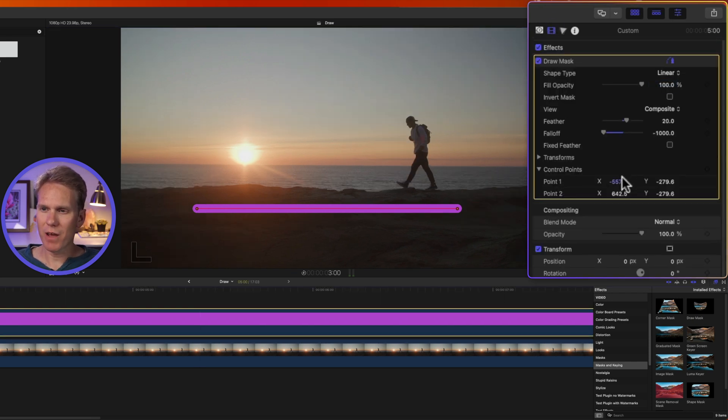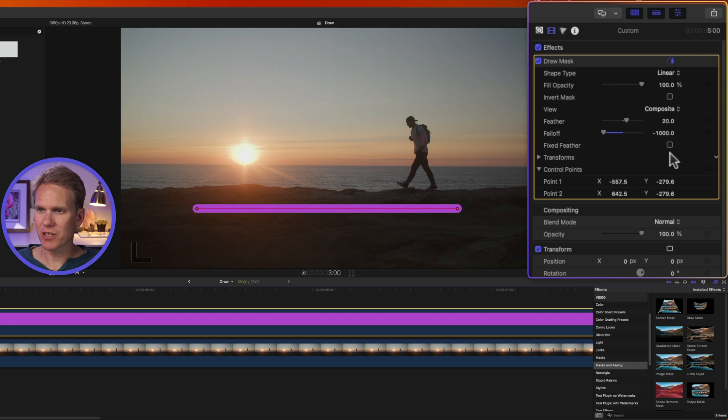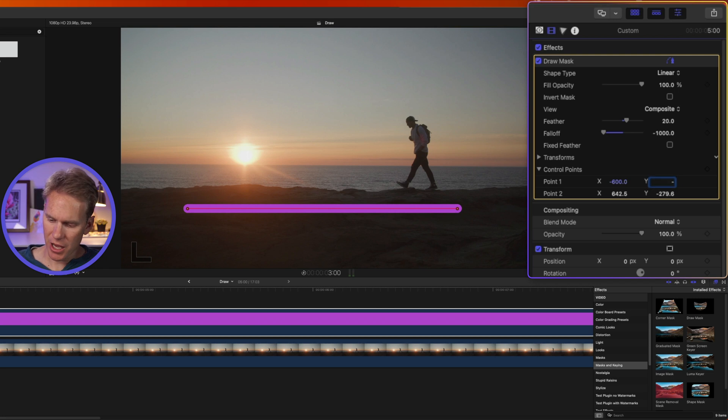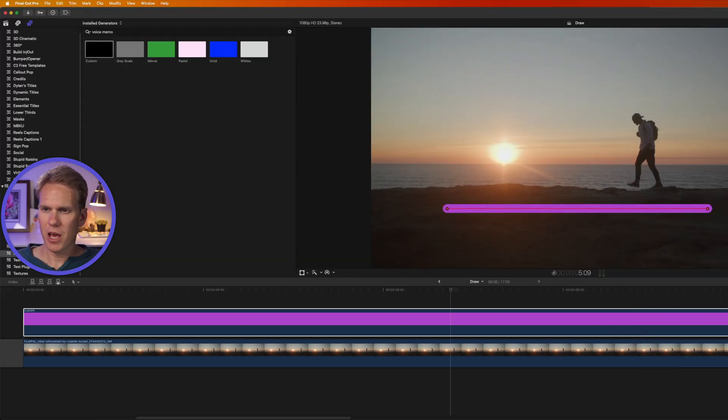Now let's go back to the video inspector. When I moved the line down, you'll notice it changed my control points. That's fine. I just want them all to be round numbers. So I'll put negative 600 and negative 280 and negative 280.